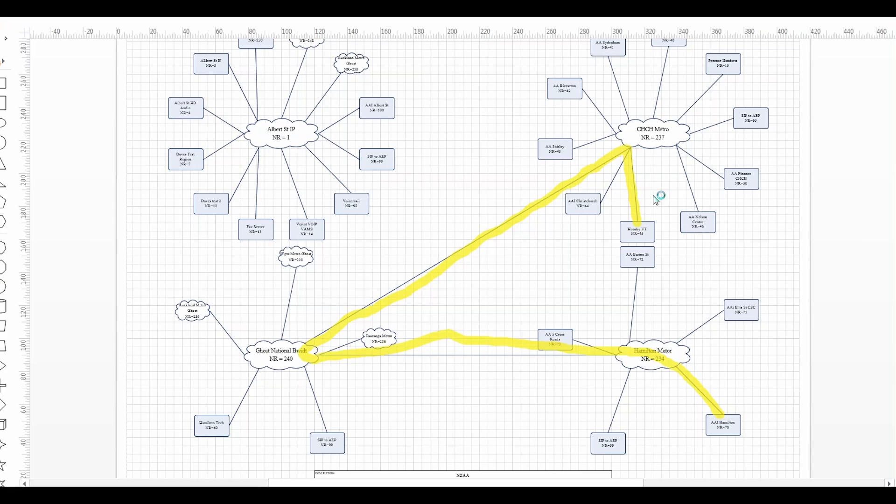This one here between Hornby and the Christchurch metropolitan area network that's between 45 and 237. That will have a size, it's not an unlimited connection that will have a size of real-time queue set aside for voice and video and more importantly is this connection here between 237 and network region 240.